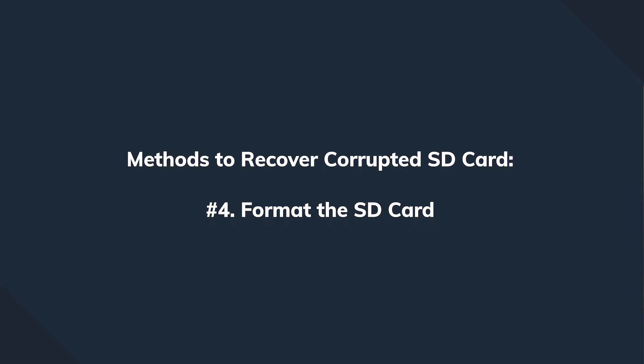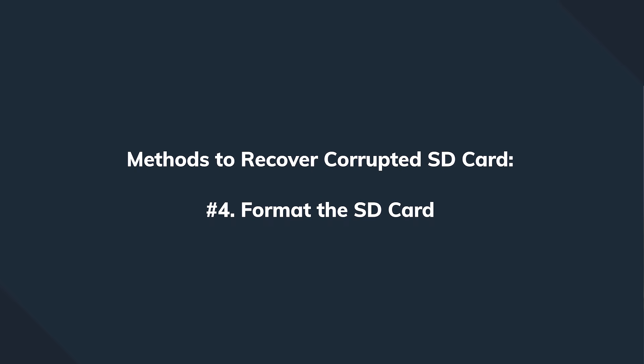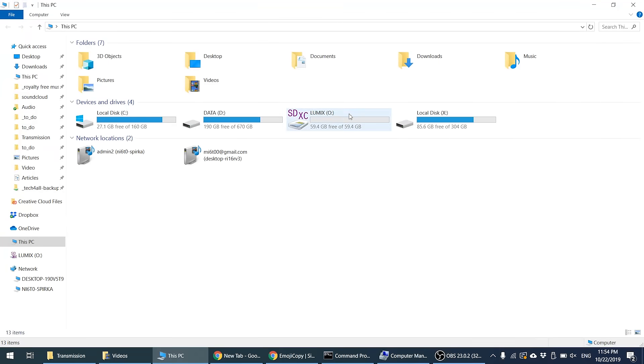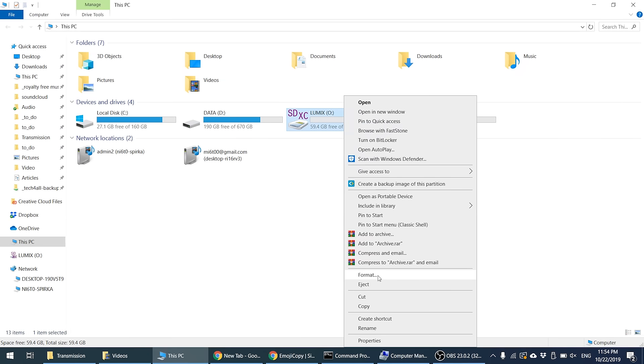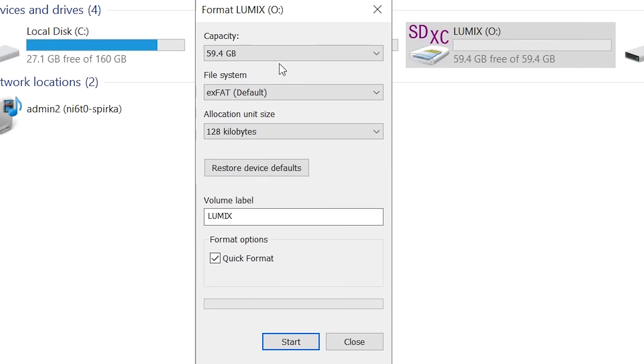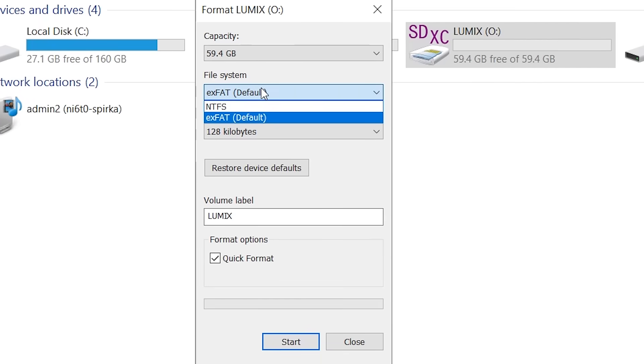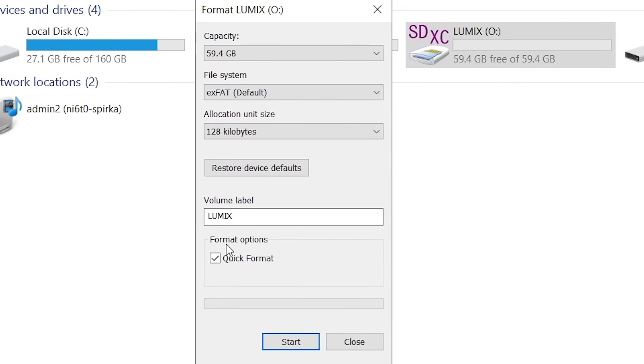If that doesn't help and your files are still not readable, we can go to number four: formatting. We've already had an episode dedicated to that, so make sure to check the detailed instruction on how to format on Mac and Windows. For a quick tutorial: click the start button, go to My Computer, right-click on your SD card, select Format, tick the Quick Format option to make everything faster, click Start, and accept the notification. In a few seconds you'll be done and the card should be readable.